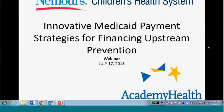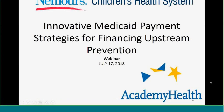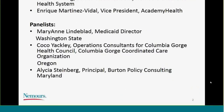We have over 250 people registered for today's session, and I am delighted to welcome everyone to the session on Innovative Medicaid Payment Strategies for Financing Upstream Prevention. We have an illustrious group of speakers today, and I'll introduce each of them after some brief introductory comments about the project.